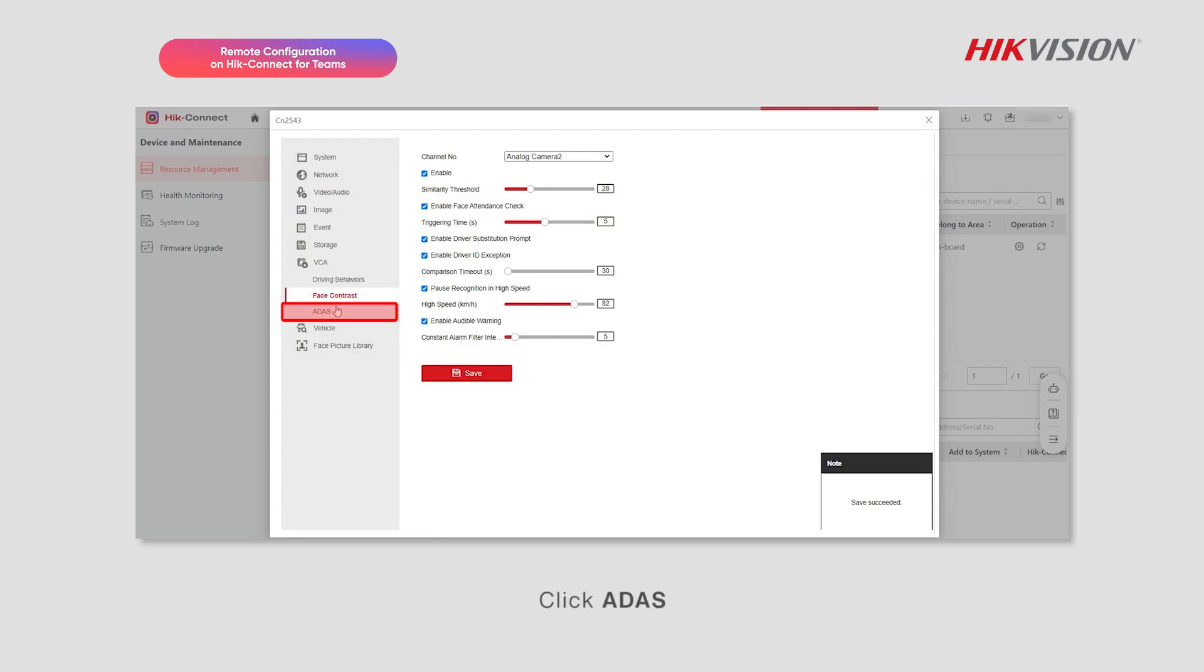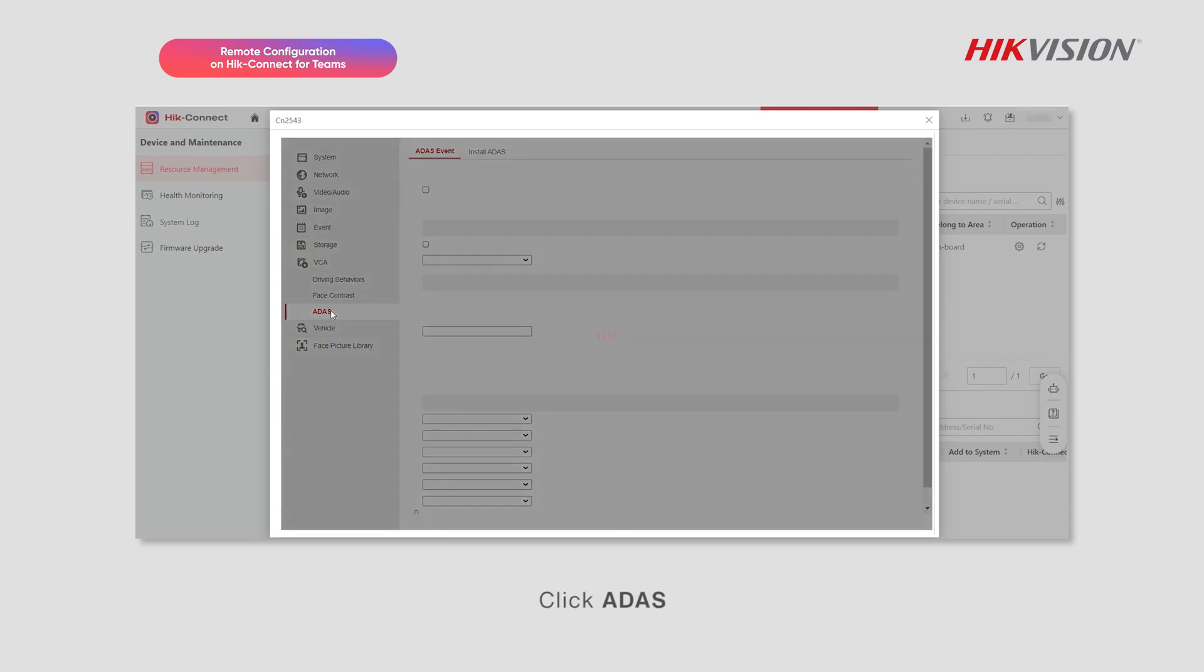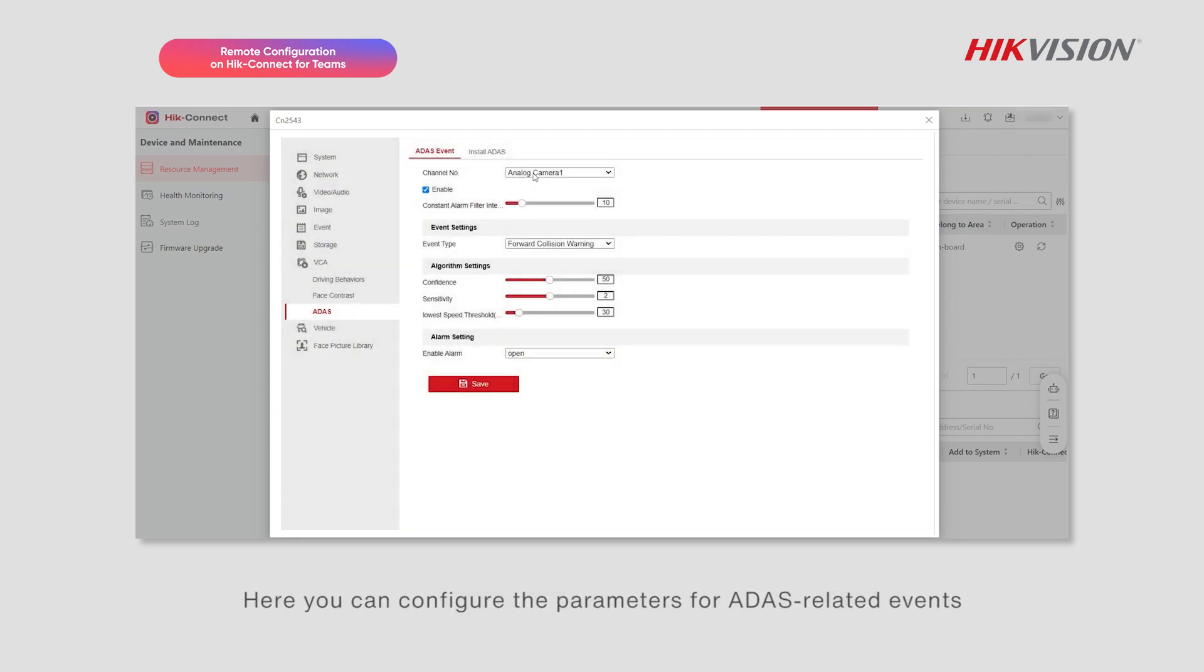Click ADAS. Here you can configure the parameters for ADAS related events.